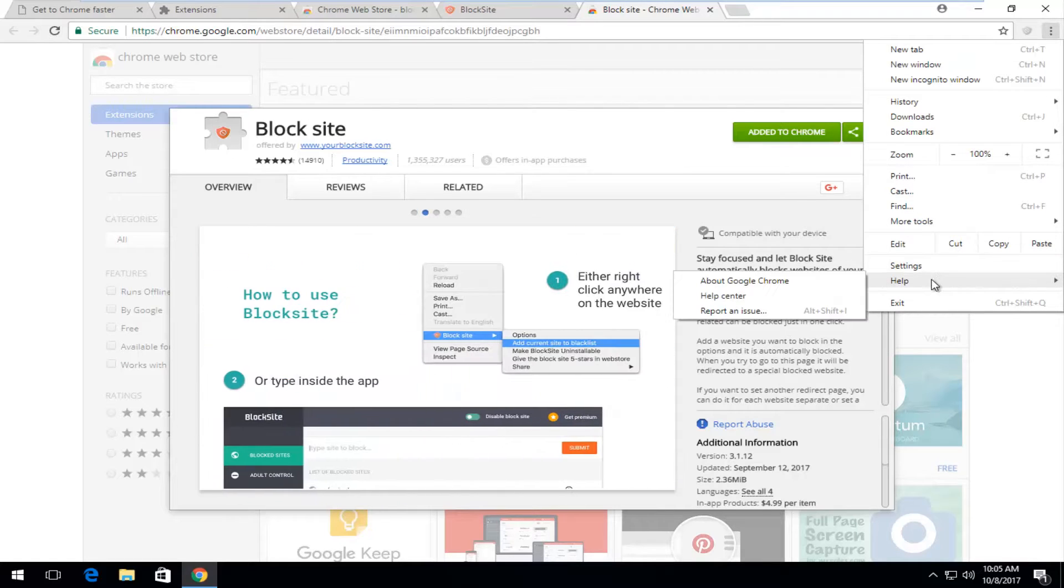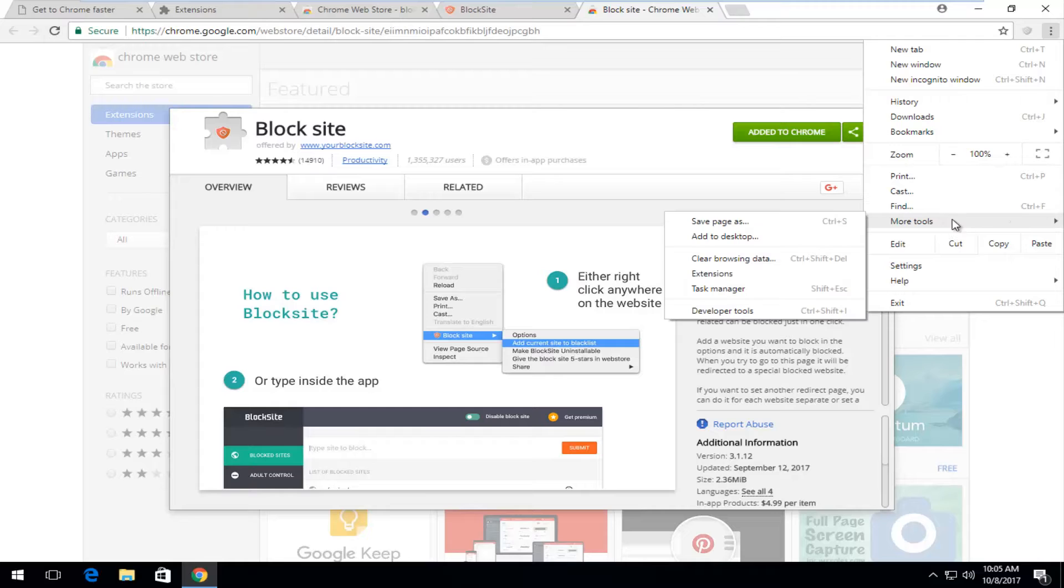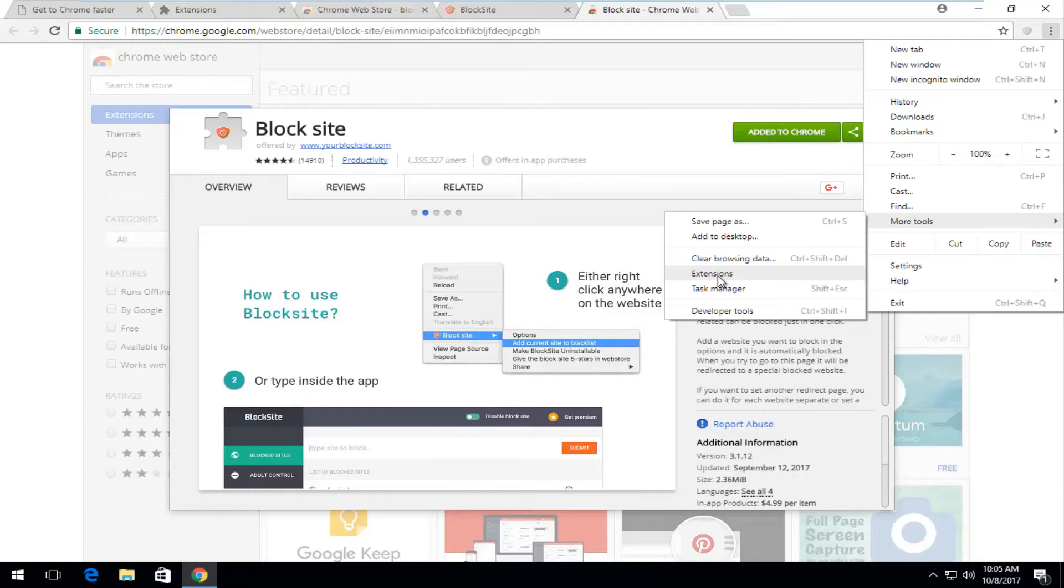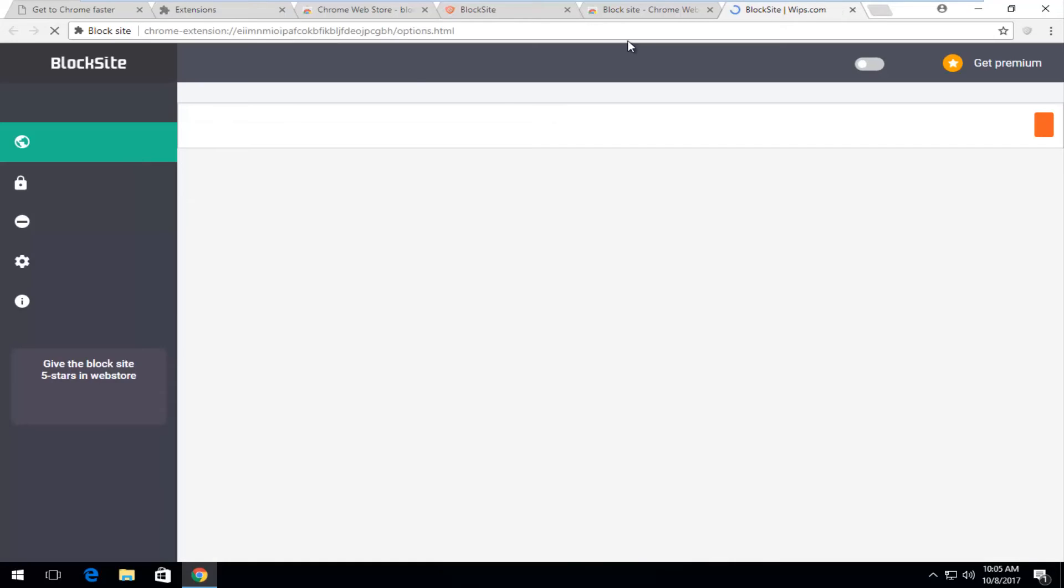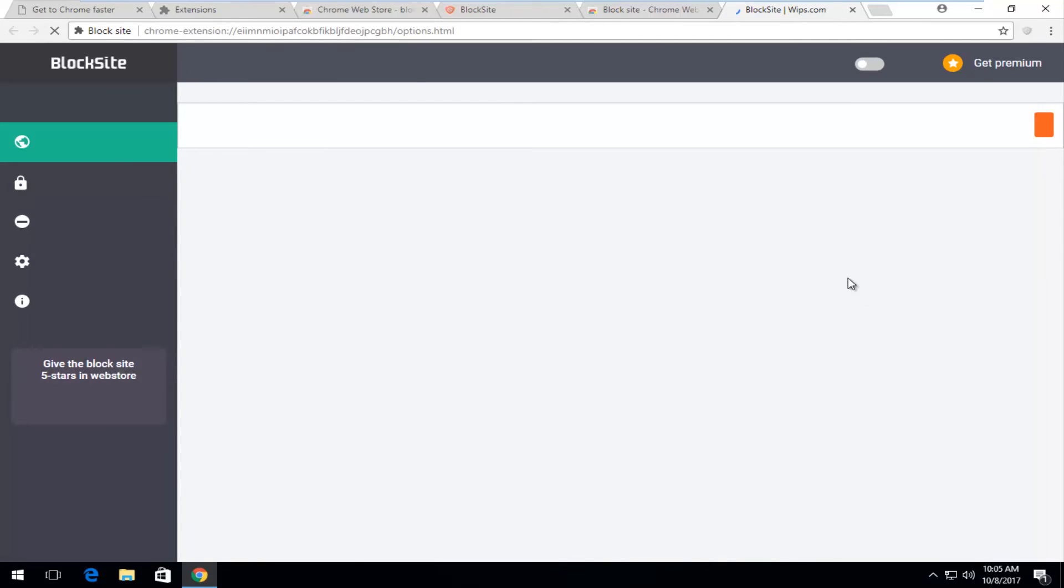Go underneath help. Go underneath more tools. And then left click on extensions. And you can see the block site is in here. And then if you click on this options button. It will open up the screen we were on before. So pretty straightforward.